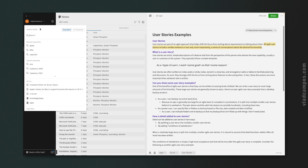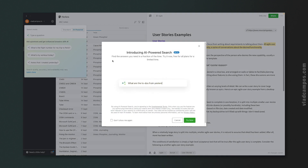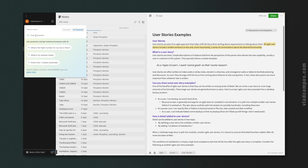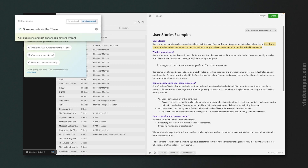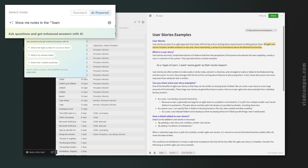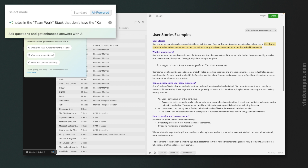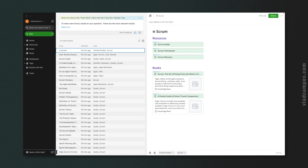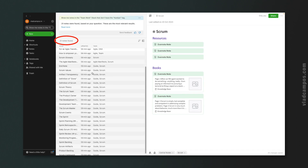Now let's do the same using the AI-powered search: 'Show me notes in the Teamwork stack that don't have the Kanban tag.' There we go — 31. No Kanban tag.